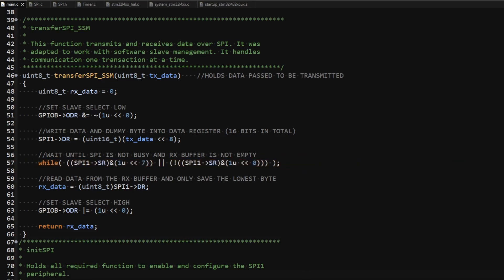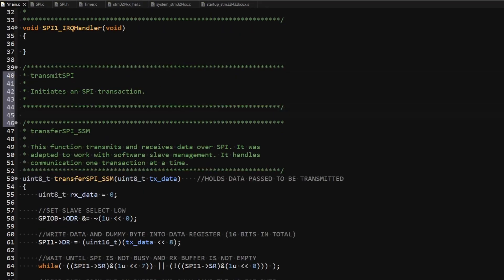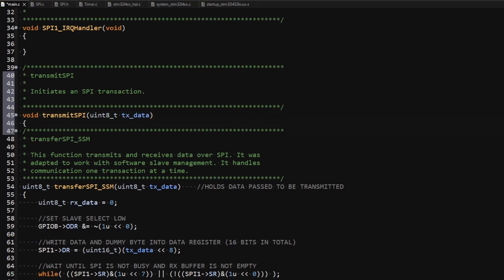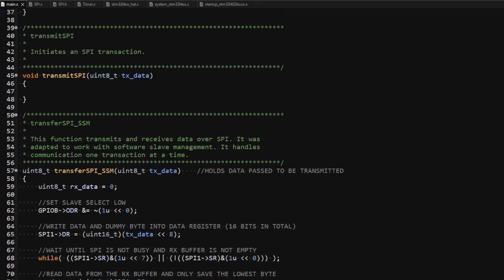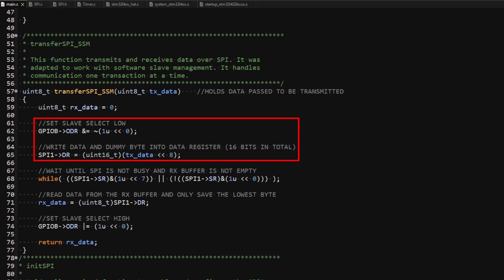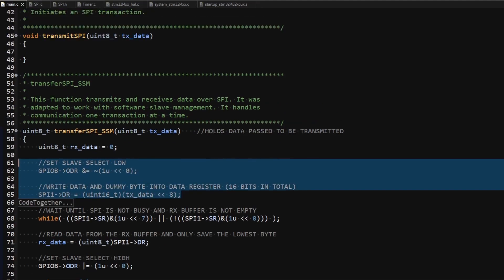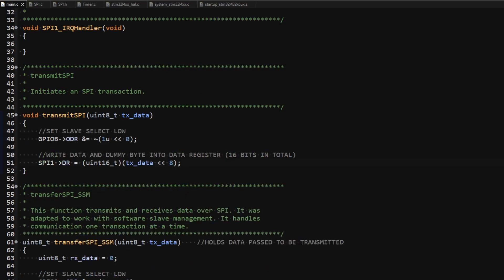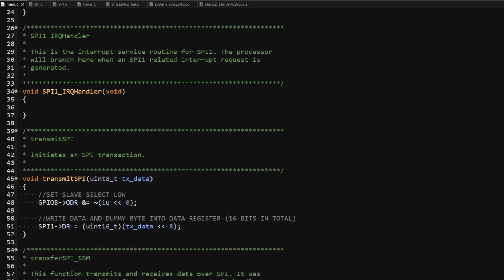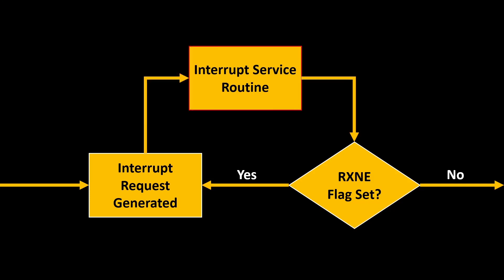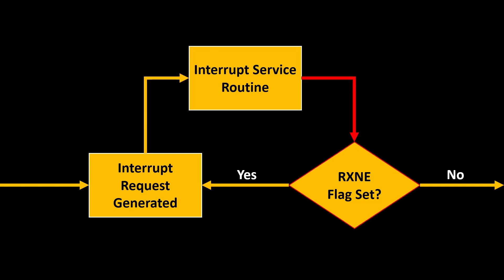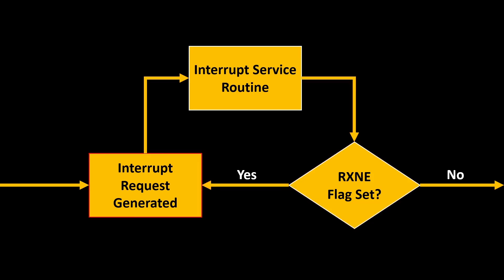To reimplement the function to work with the interrupt, I am going to split it into two parts. The first part involves transmitting the data over the SPI. I create a function called transmitSPI that takes a byte as a parameter, then copy the two statements from the example function to initiate the transaction and write data into the data register for transmission. The second part involves adding code to the interrupt handler. Once the interrupt is generated and the processor branches to the interrupt service routine, one of the things that must be done is prevent the interrupt request from being generated again.